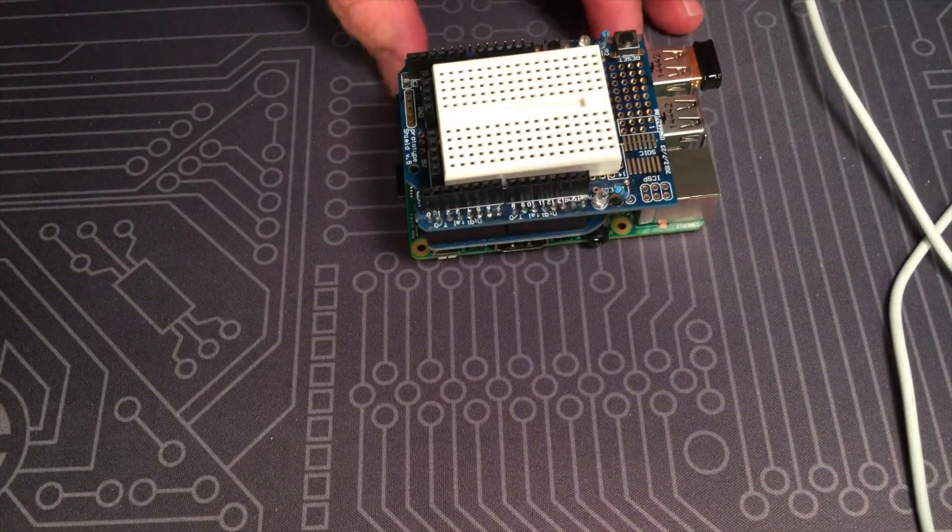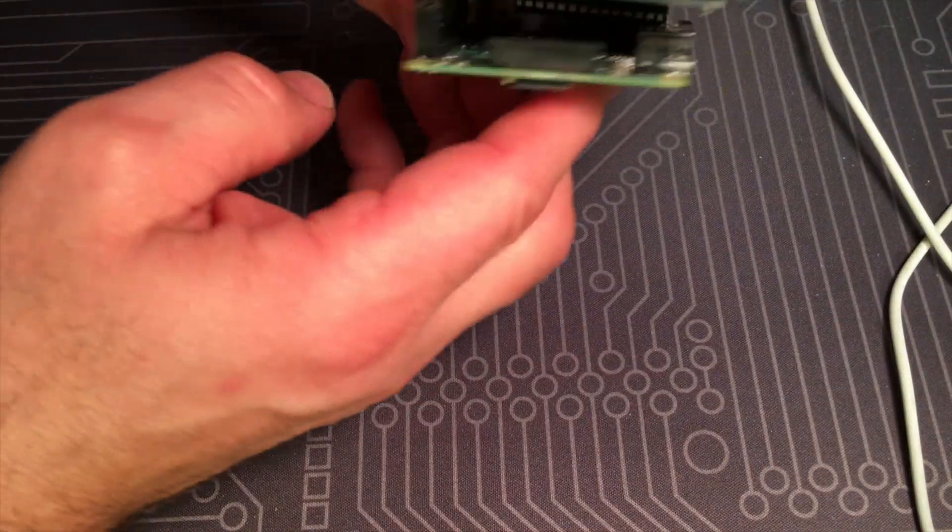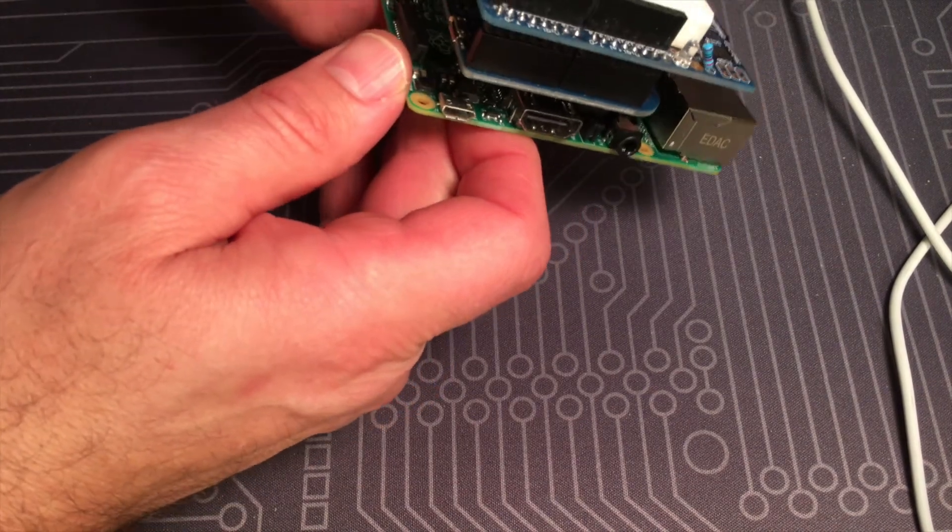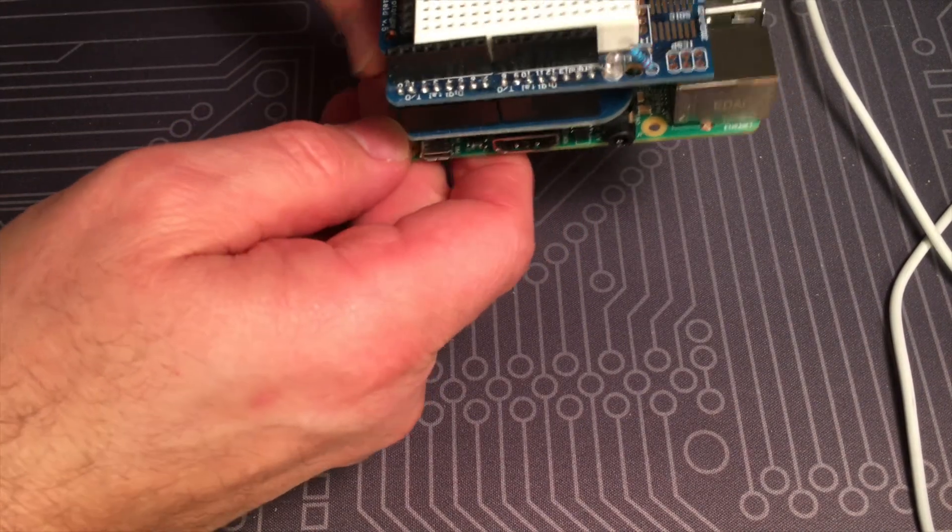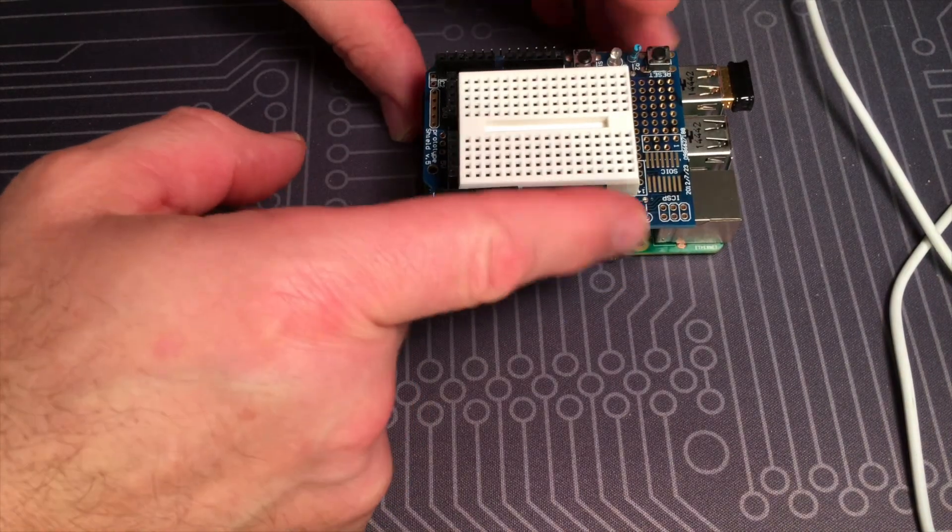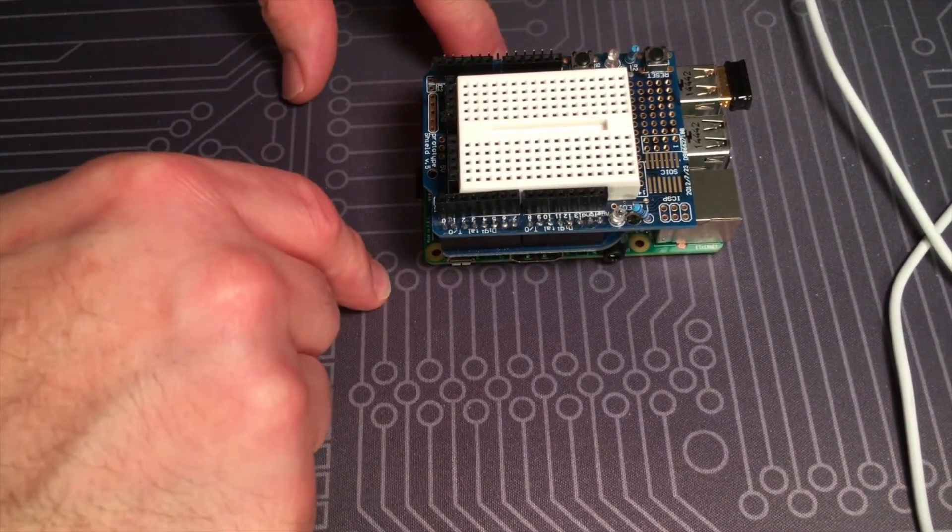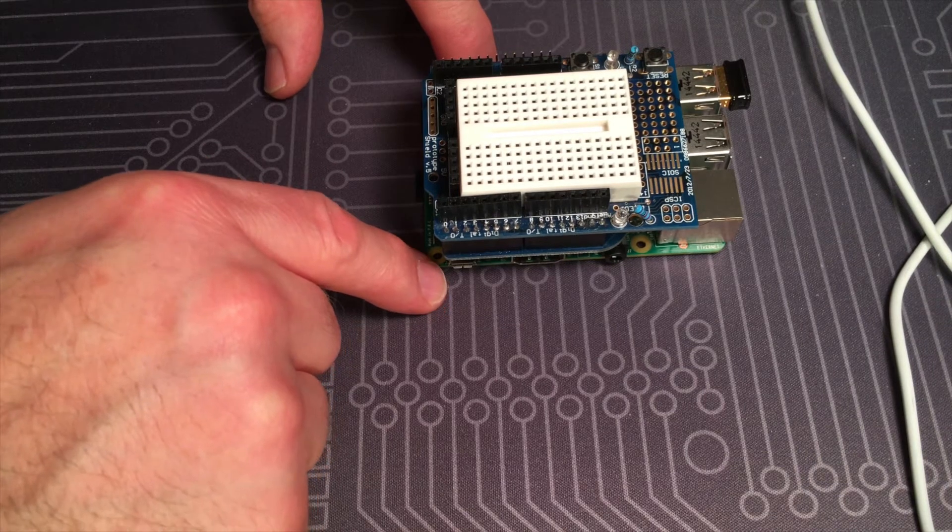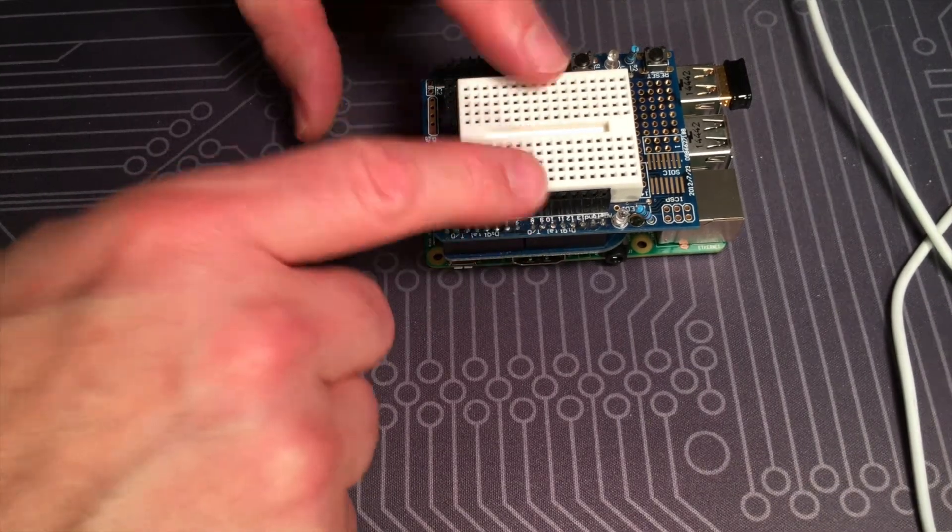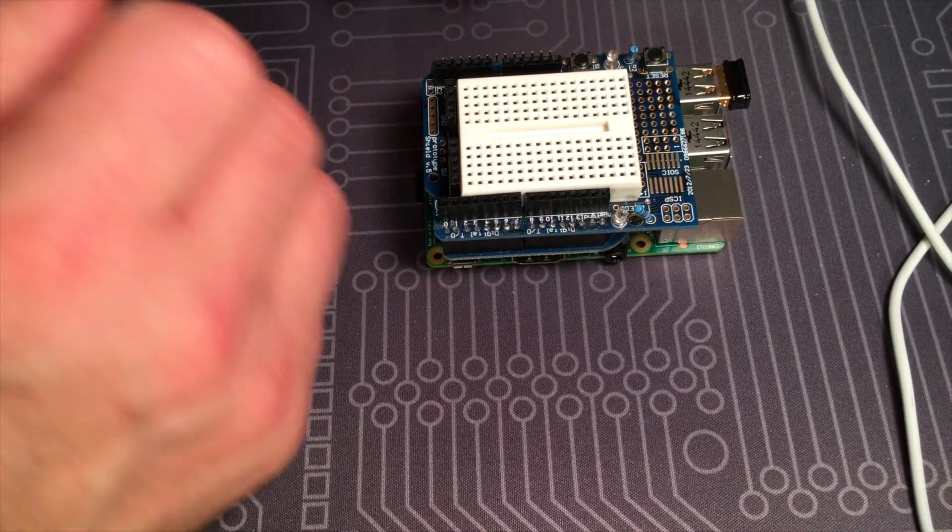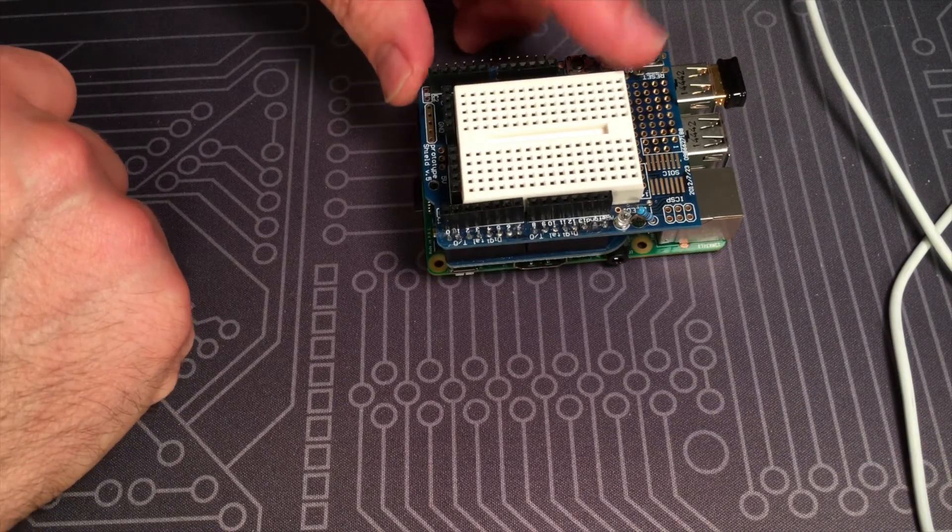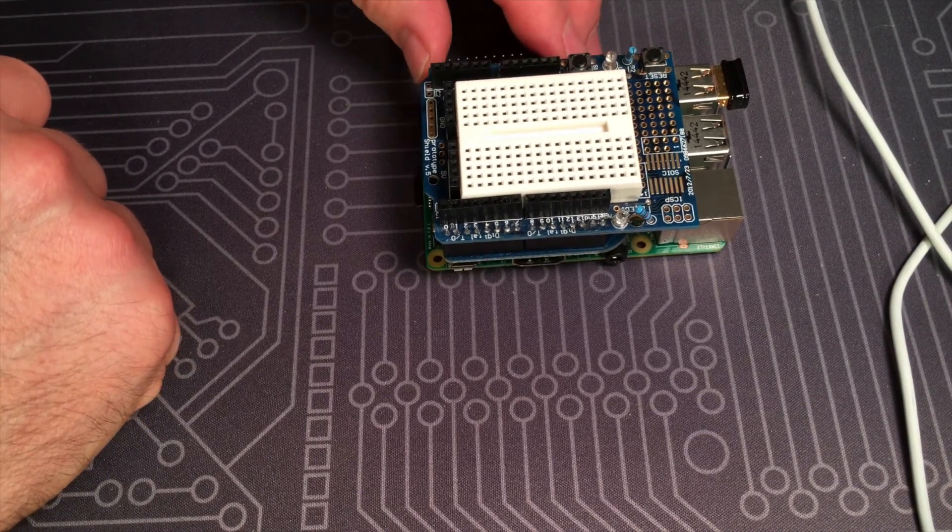Okay and then this little board can go there, so that's how they stack together. I'm going to do a couple of simple projects. I'm going to do the blink project just to make sure the Arduberry is working and then hook up a temperature sensor and read that through the serial lines into the Raspberry Pi and display that in a graph.